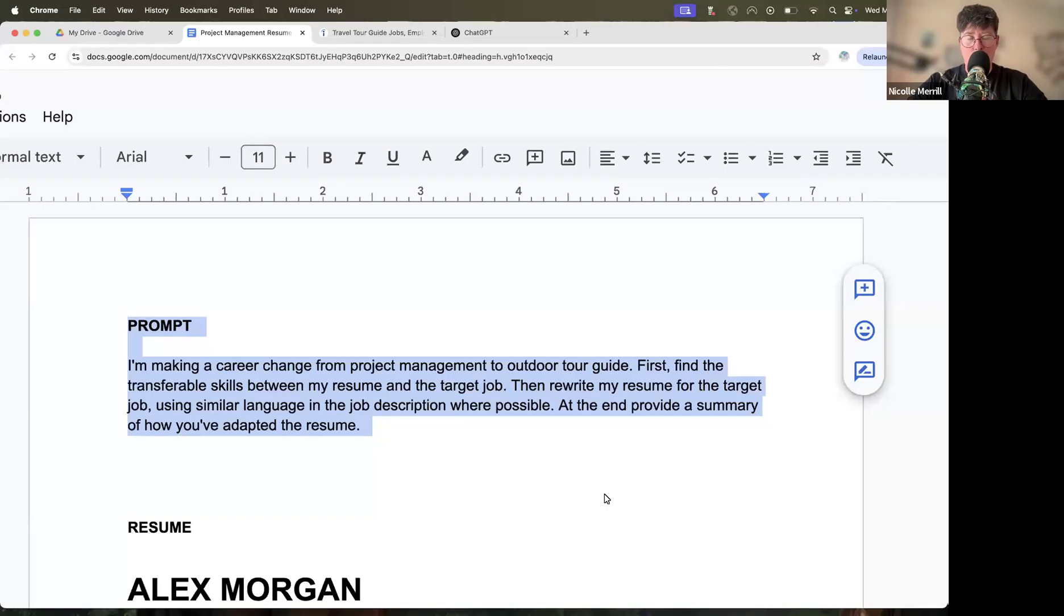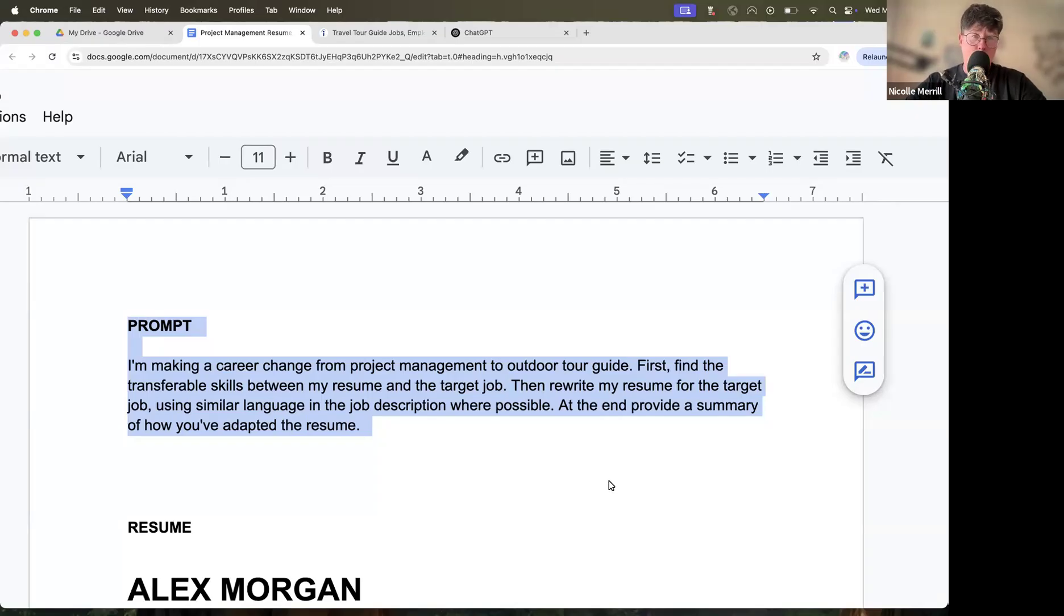All right. Let's use ChatGPT to make your career change a lot easier. We're going to rewrite your original resume for the job that you're targeting in your career change.